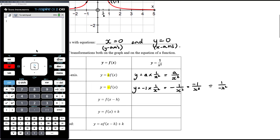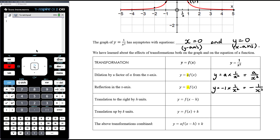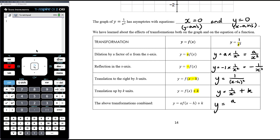If we translate to the right by h units, we do f(x − h): we replace the x in the function with x minus h. So the function becomes y equals 1 over (x − h) all squared. For a translation up by k, we just add k after the function: y equals 1 on x squared plus k. Combining these gives the general form y equals a over (x − h) all squared plus k, where a is the dilation from the x axis, a negative value gives reflection in the x axis, h is the translation left or right, and k is the translation up or down.